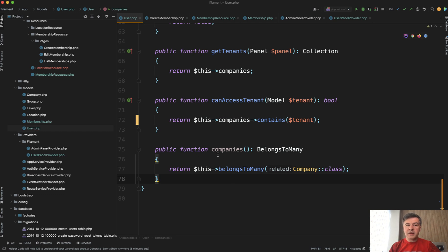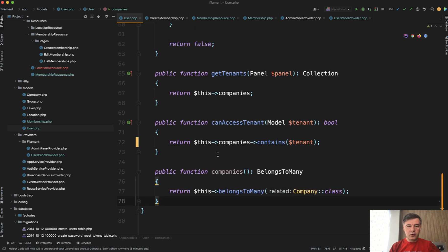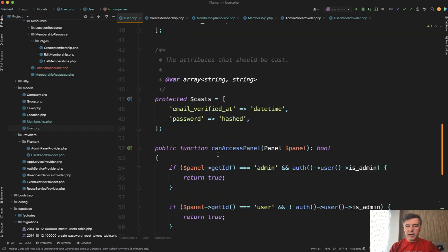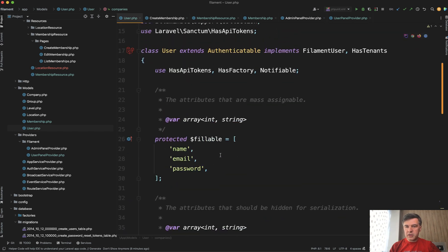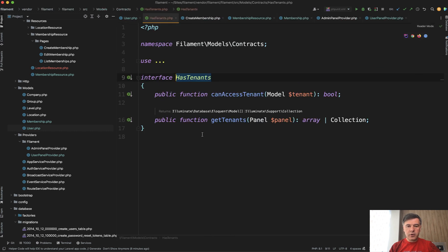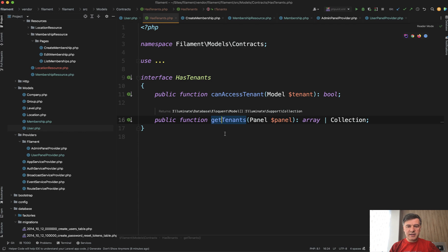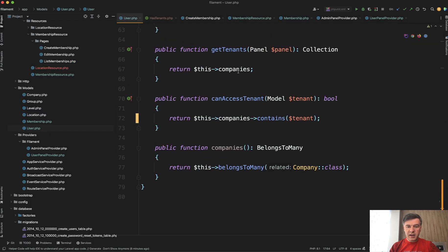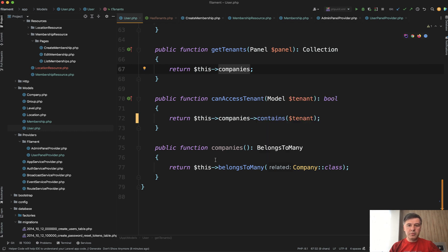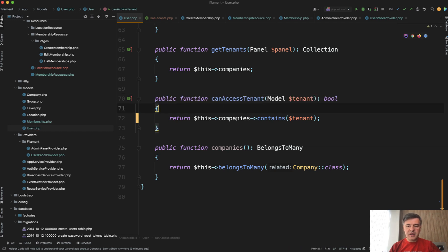And then in the same user model, you need to provide a few more things. You need to implement an interface called has tenants. This one has tenants. If we click, we have two methods here can access tenant and get tenants in get tenants. You need to implement, which is the method name companies here could be team. It could be group. It could be whatever. And then can access tenant is very important for security reason. And by default, it should contain something like this.